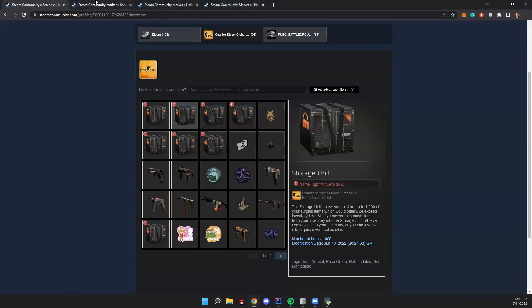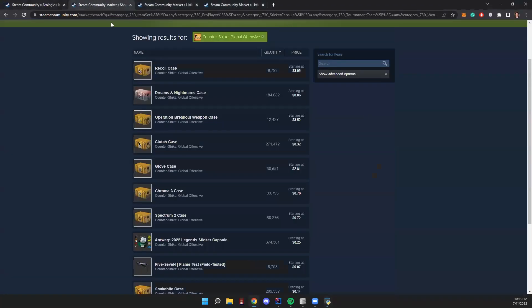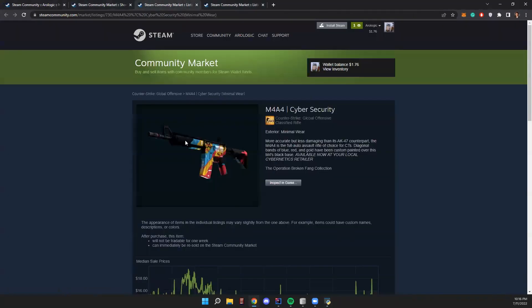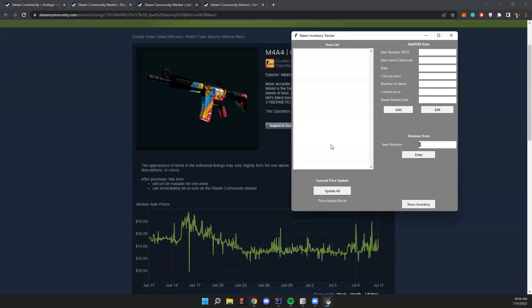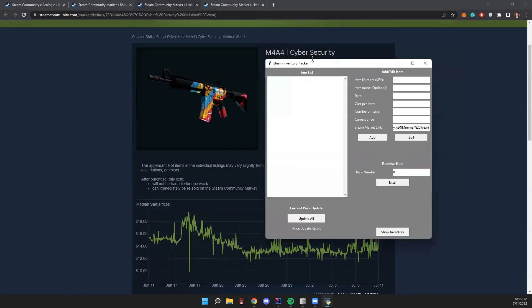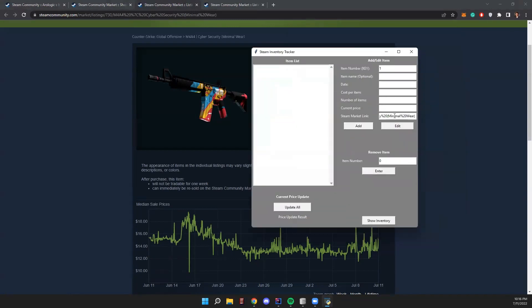How you add an item is you go to the Steam community market, which is where all of these items are bought from, and you click on an item. This is just one I have pulled up, the M4A4. You'll copy the item link here. You paste the item link in there. And then we'll fill in the rest of the fields, the item number key, which for the first item would be one, the name, which is optional. You can add a name if you'd like it to be different, but I've made it so that it pulls the name from the link, so it will automatically use that name. So we'll leave that blank.